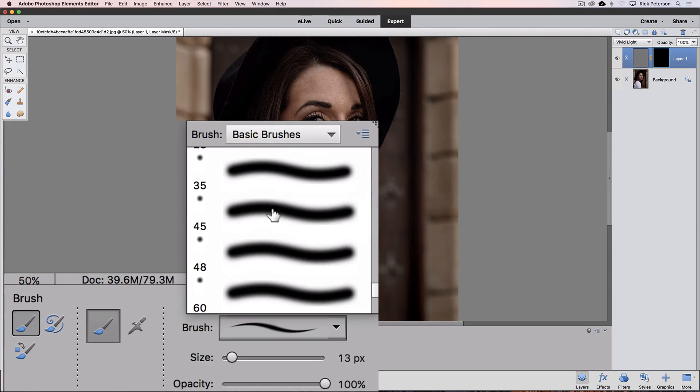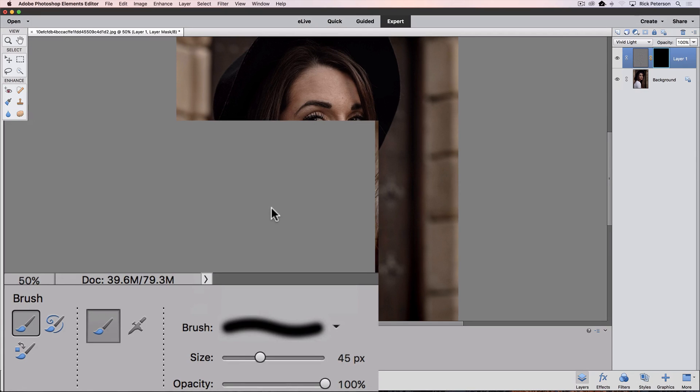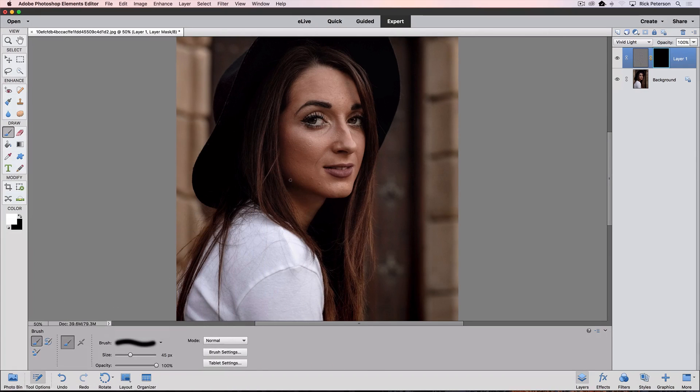You can just double-click on any one of these soft-edged brushes, and that will make it the active brush, and it'll also close down the Preview.